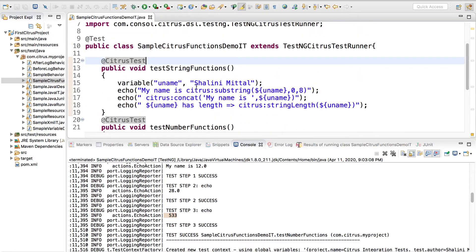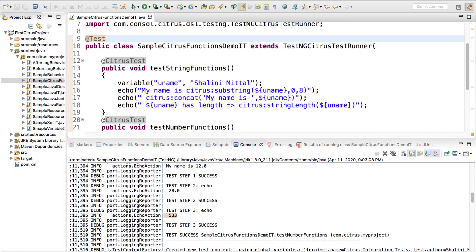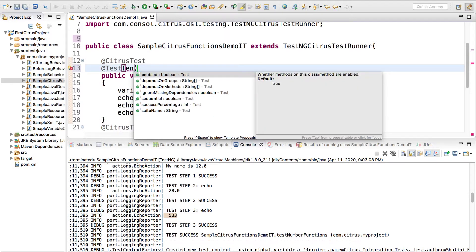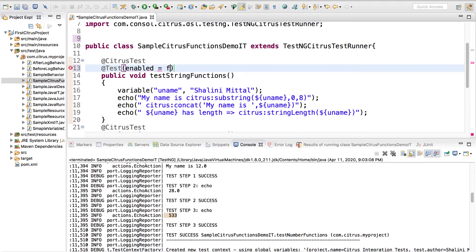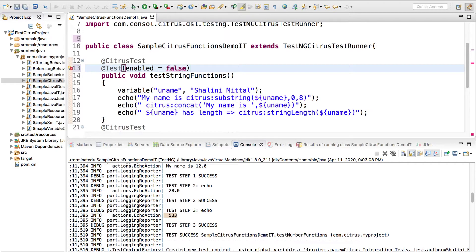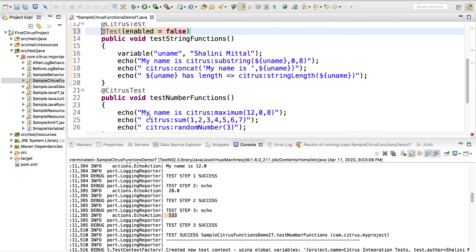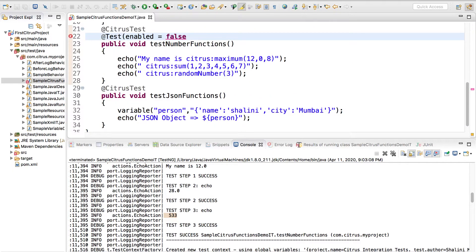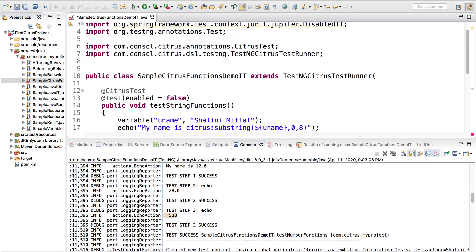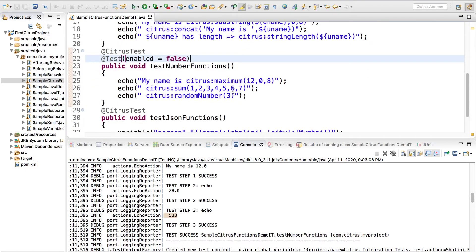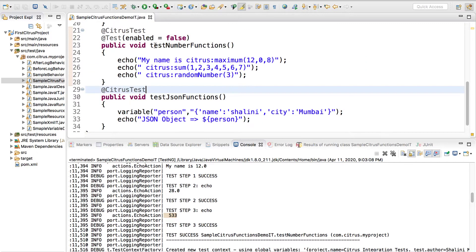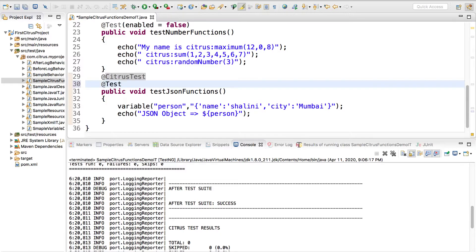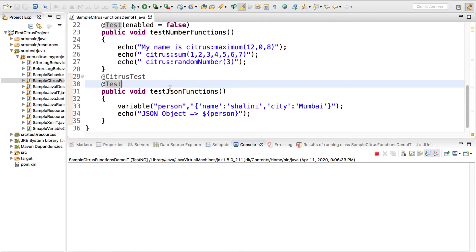TestNG provides me to ignore the test cases which I don't want to run so basically I can do this and I can say enabled is false. Same way let me comment out this part.